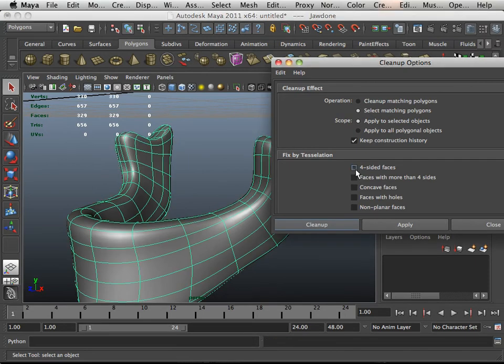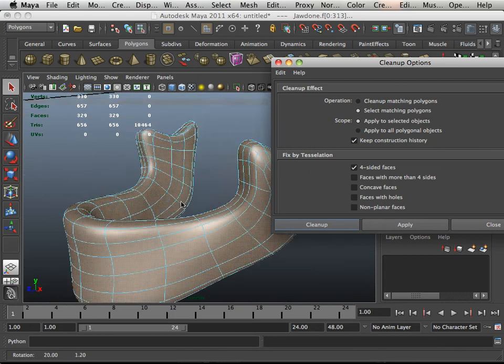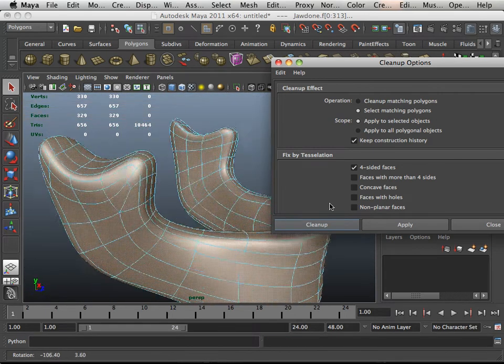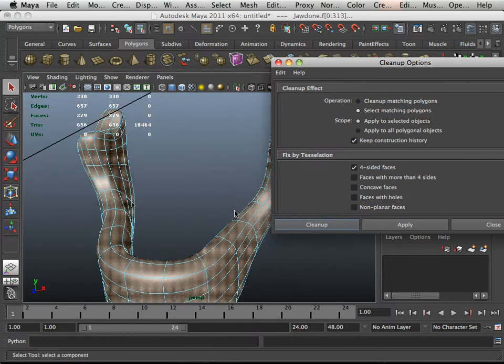How about faces with four sides? All of them highlighted. That is good. So that means they're all quads.